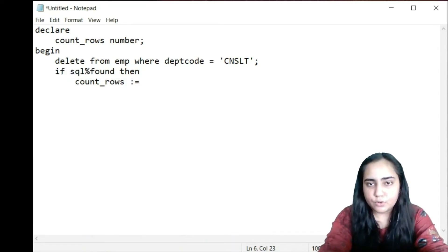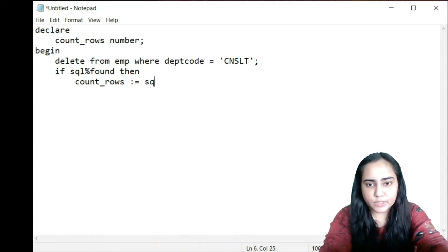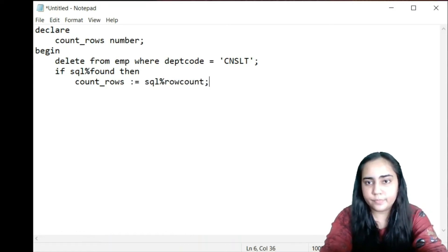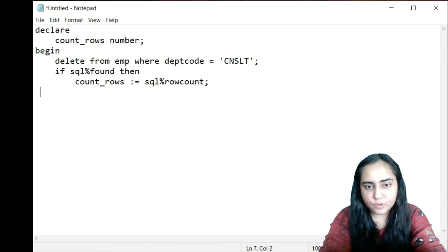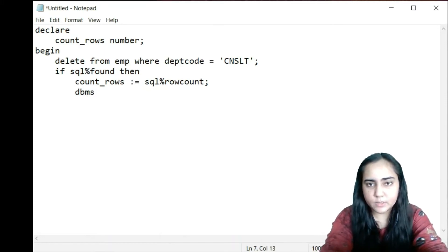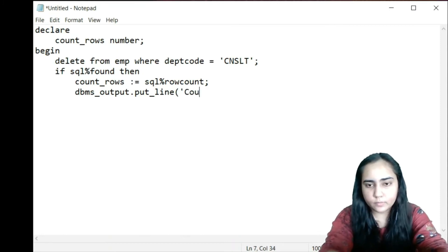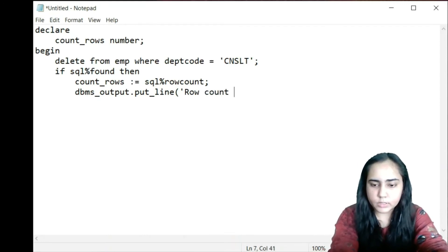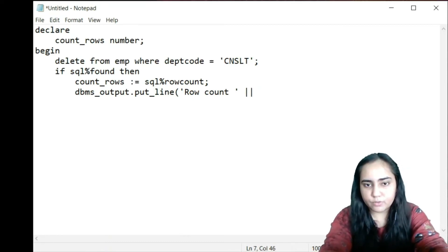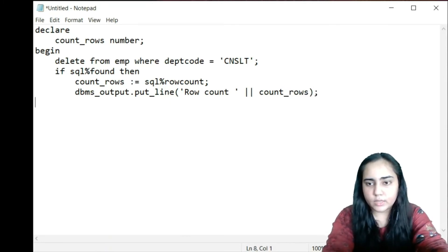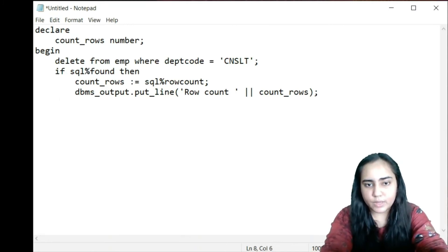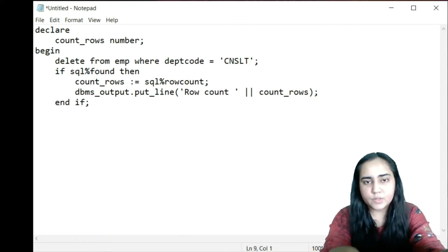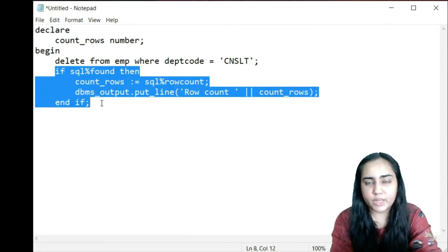So: count_rows := SQL%ROWCOUNT. Then I print using DBMS_OUTPUT.PUT_LINE, outputting 'Row count: ' concatenated with count_rows, and a semicolon. Then I end the IF statement. This block executes when my DELETE query actually finds something to delete.